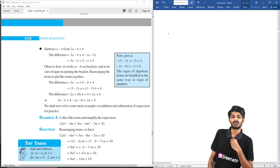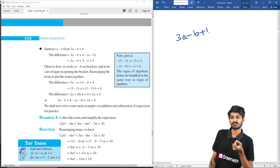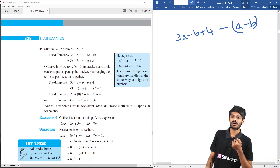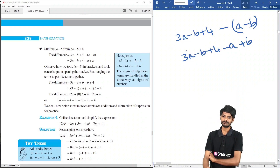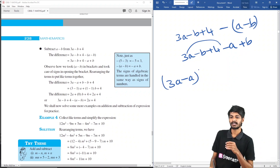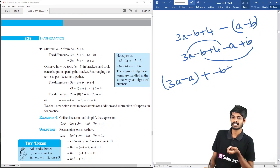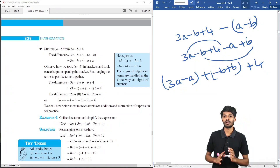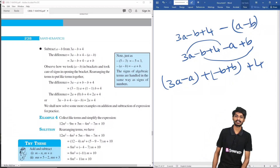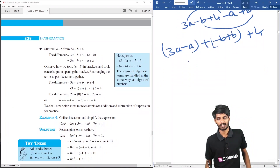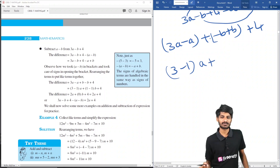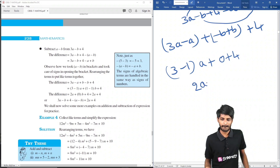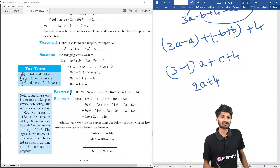Subtraction example: subtract a minus b from 3a minus b plus 4. Write: 3a minus b plus 4 minus (a minus b), which gives 3a minus b plus 4 minus a plus b. Group like terms: 3a and minus a give 2a; minus b and plus b cancel to 0; and the remaining constant is 4. So the answer is 2a plus 4.